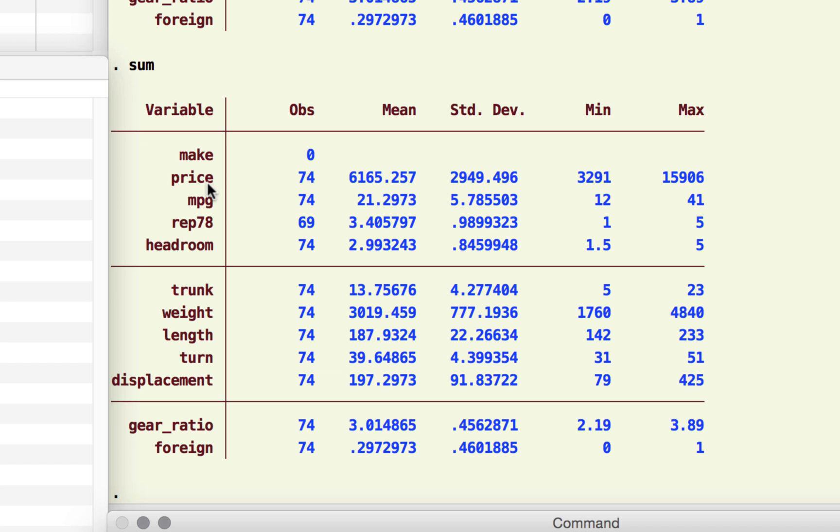So what we see here is that the price, the average price, the typical price is 6165 for the different makes we have in this database. It tells us what is the minimum price and the maximum price.